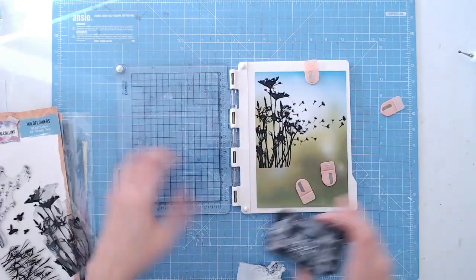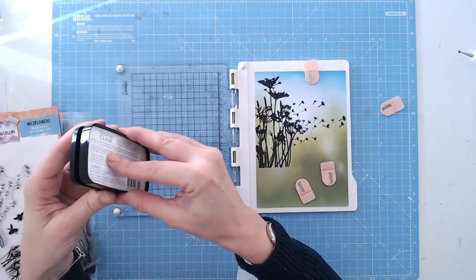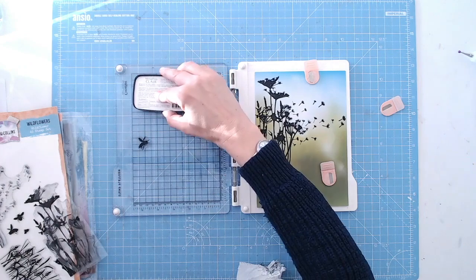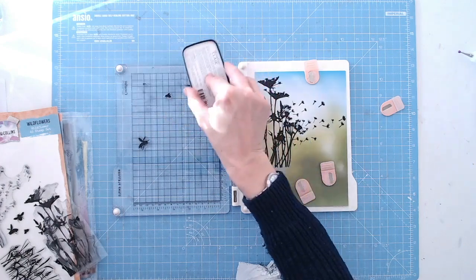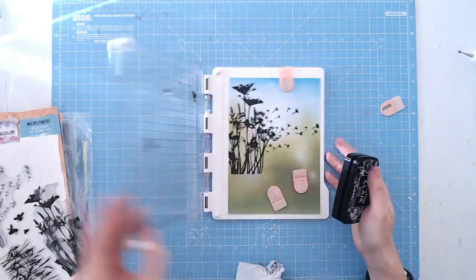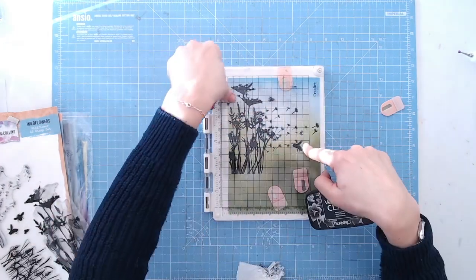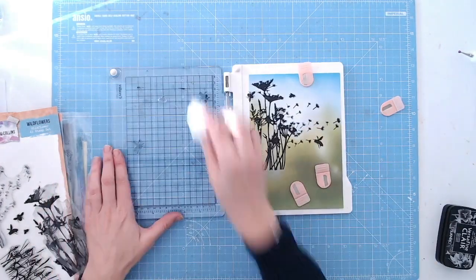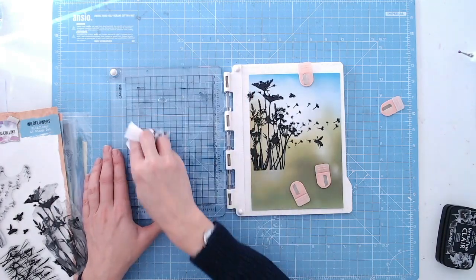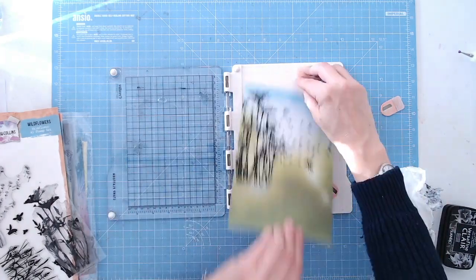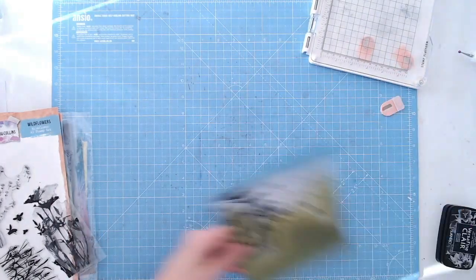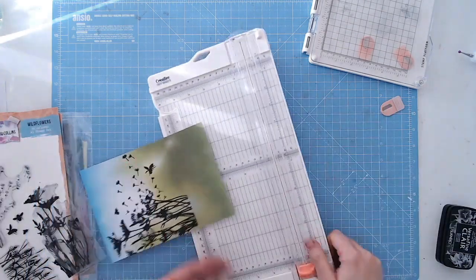Then I've added some of the bumblebees around, again just going to do these with black, so everything's black silhouettes. It's really quick and simple. Honestly, if you want to batch make cards, these are going to be super quick for you.